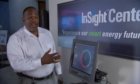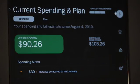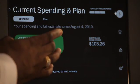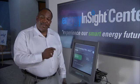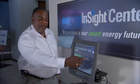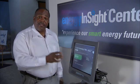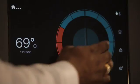It also allows me to look at my current cost. My current cost shows that I'm at $90.26 and it's an estimate of $103. That's based on my home and my usage.